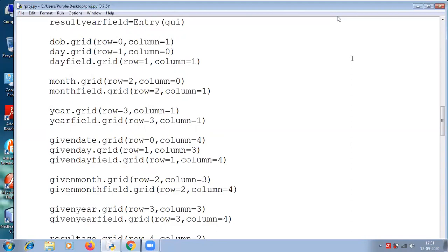Then month grid, month field dot grid row 2, column 0, row 2, column 1. Then year dot grid row 3, column 1. Year dot grid should be row 3, column 0, because you can see they both are in the same grid coordinates — one is at the beginning and the next is after that. So row 3, column 0, then the next one is row 3, column 1. Now it's perfect.